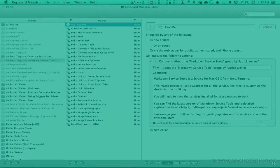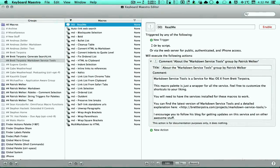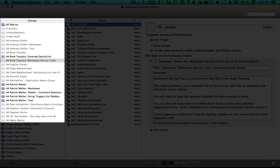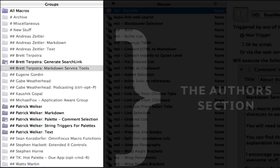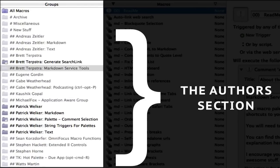If you use Keyboard Maestro, you end up with a lot of macros. Having a filing system for your macros definitely brings some benefits to it. You can gather macros from regular contributors, and if you're a blogger, this way of organizing makes crediting the authors easier.